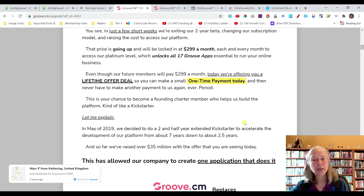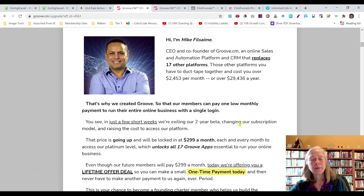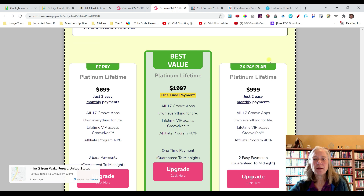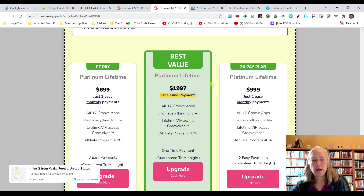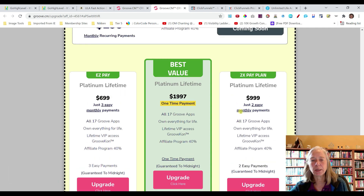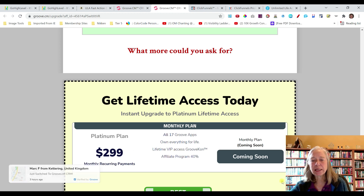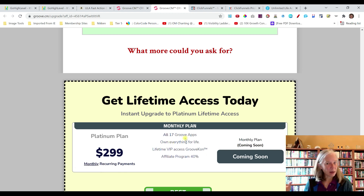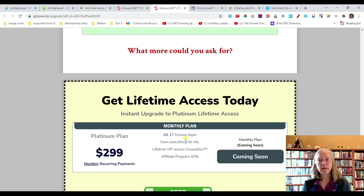Groove is still in development — it's quite a bit newer than ClickFunnels — so they're still working through some bugs. Just be aware of that if you sign up. With Groove, they do offer the lifetime value. You can do a one-time payment or there are two- or three-payment options. The monthly payment is coming soon at $299 a month, whereas ClickFunnels was $297 a month. But with ClickFunnels you're paying extra for all the other software, whereas with Groove all of that is integrated.